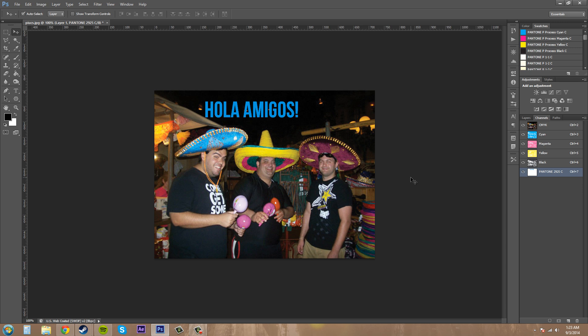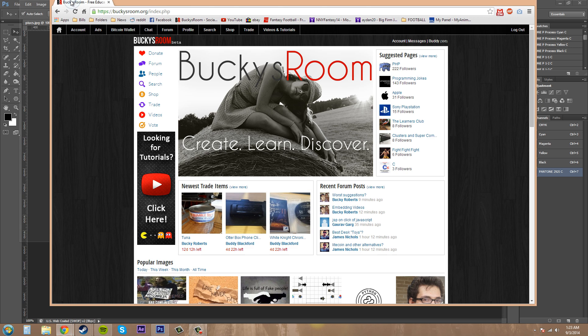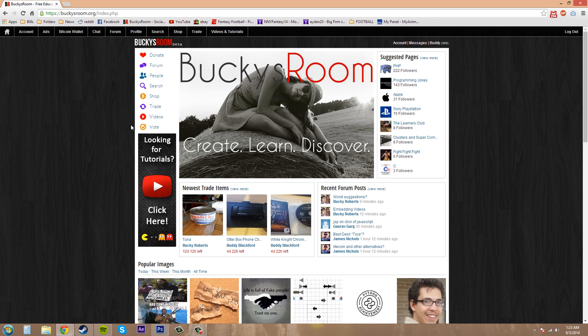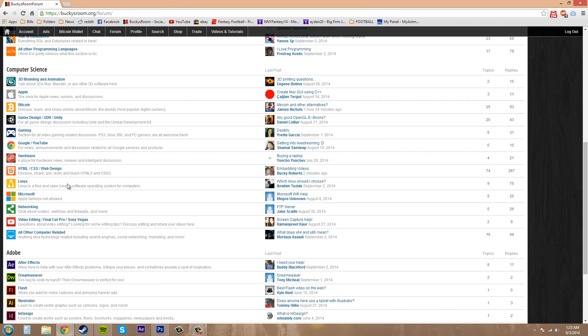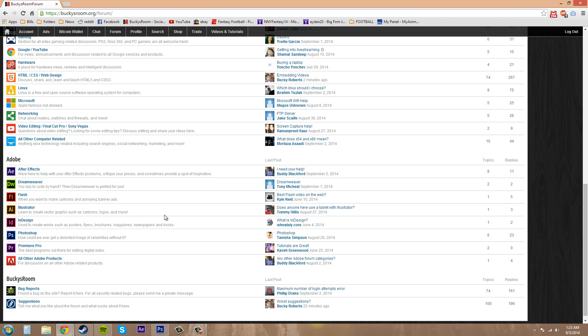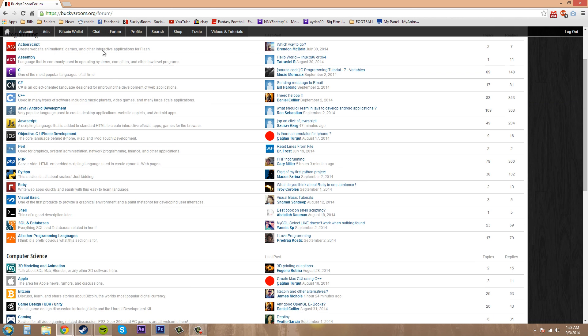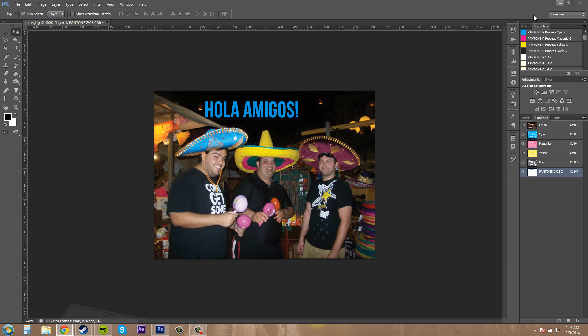So, check out Bucky's Room.org here. I'll bring it up. Check out the website and then you can check out the forum. We've got a Photoshop section where we talk about Photoshop in there and love to see you guys joining in and getting in on the conversation. And thanks for watching this video. I hope to see you guys in the forum and on other videos. Have a good one, everyone.